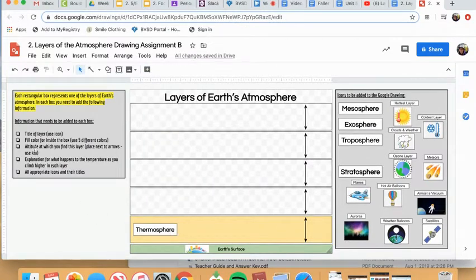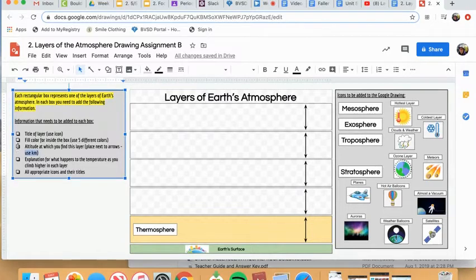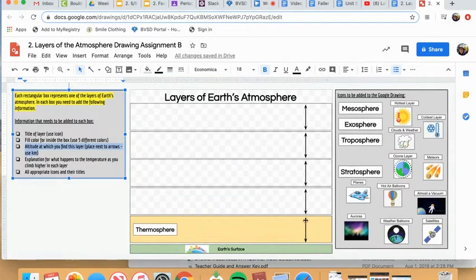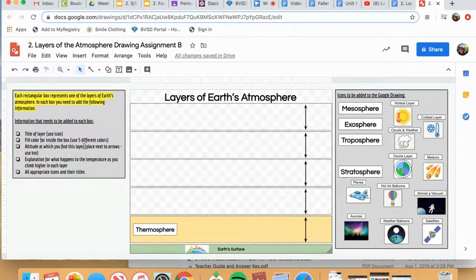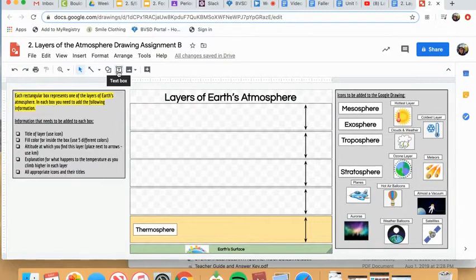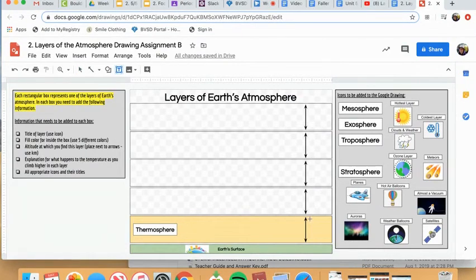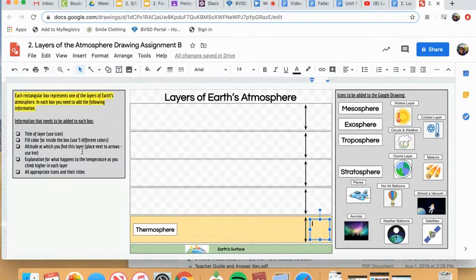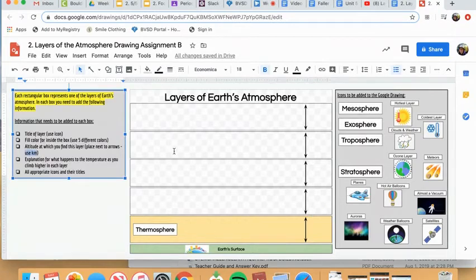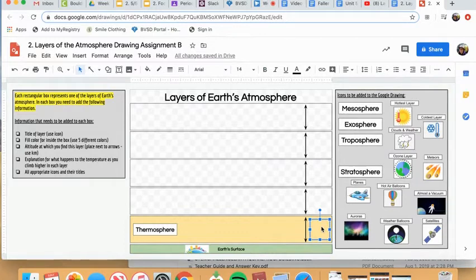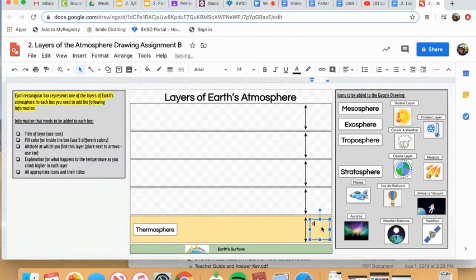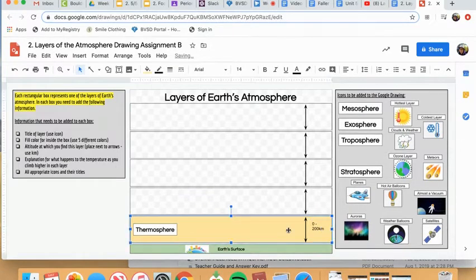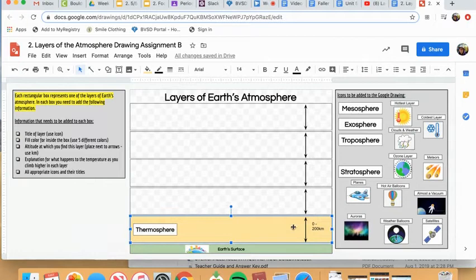The third thing is the altitude at which you will find this layer. And I would like you to add a text box and place it next to the arrows that kind of show the height of the layer. This information you will find in the video. However, just to kind of show you how to do this, once you find that information, you will click right here. This is the text box button. I'd like you to put that information right here. So for example, and like I tell you right in here, you use kilometers. It will also give it to you in miles, but please use kilometers. For example, maybe this layer, the thermosphere, is from zero to 200 kilometers.